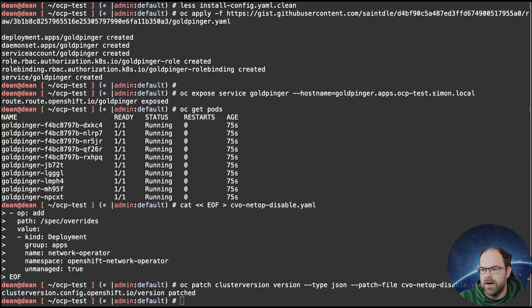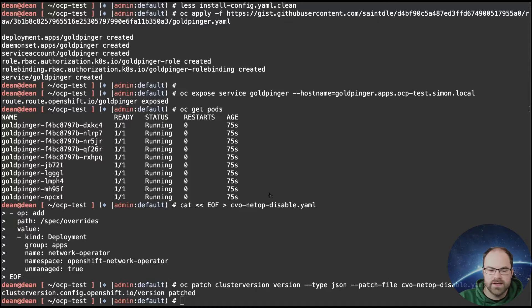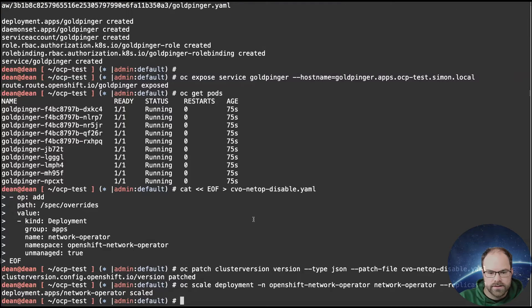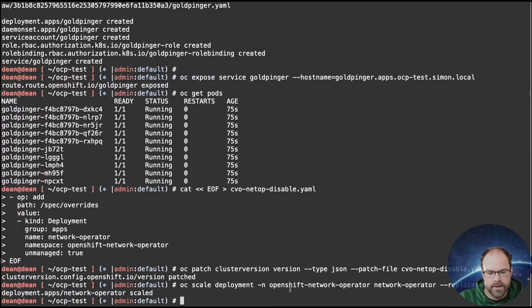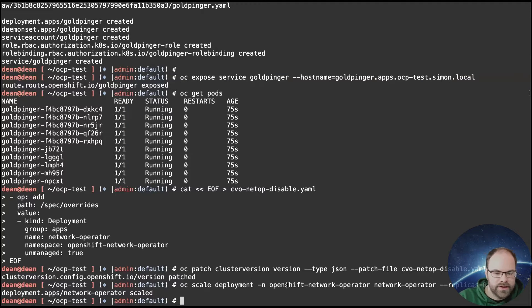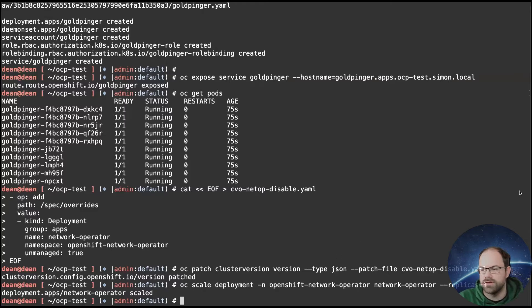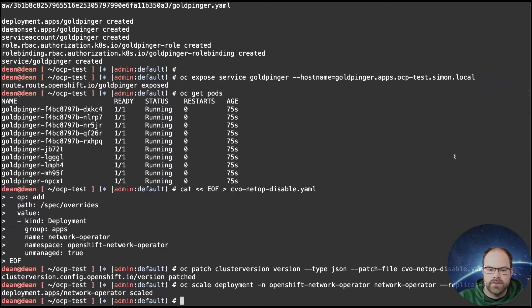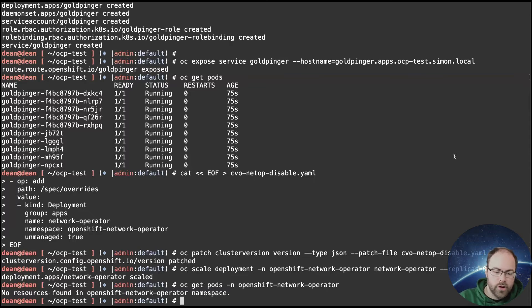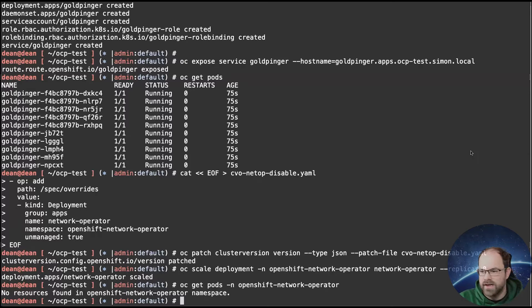This now allows me to essentially disable fully the network operator from running. So now what I can do is scale that down to zero. If it was still managed by the cluster version operator, I'd be able to pass the command scale to zero, but then it's going to be reverted back to whatever the original configuration is. So now if we check in that namespace, we see that there are no pods running because it's obviously scaled them down, which is fantastic.